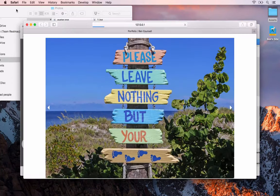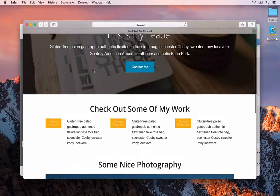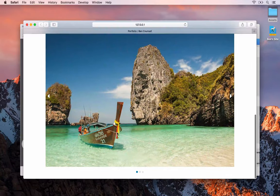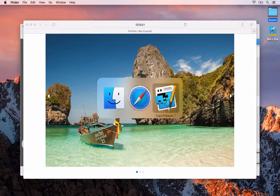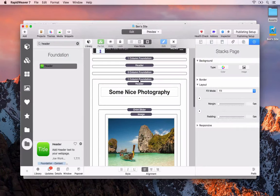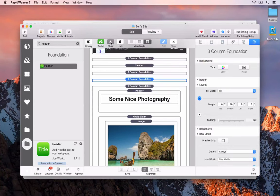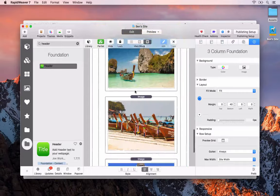We'll go back to Safari and preview. Here we can see we're starting to build up our page layout again in the same way we did with the Foundry framework. Next I'm going to duplicate the three-column stack so that we've got two rows of three columns. I think that will do it.